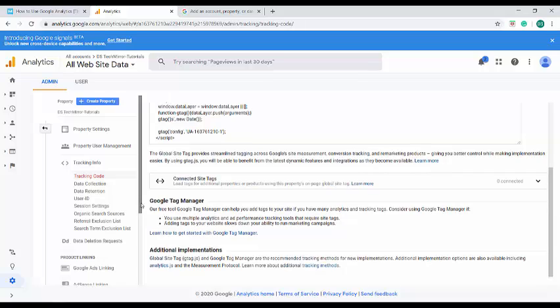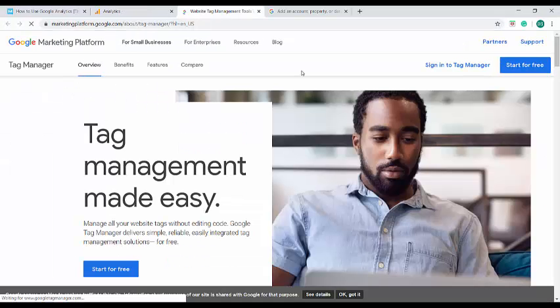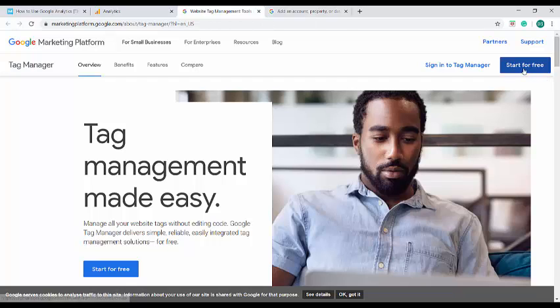This Google Tag Manager is also a free software provided by Google and it helps us to manage different tags in one place. In order to create Google Tag Manager, click on this link. So it has navigated to a Tag Manager portal where similar to Google Analytics, you have to click here to start configuring Google Tag Manager.